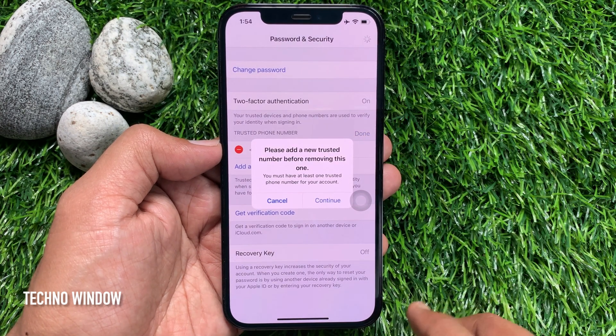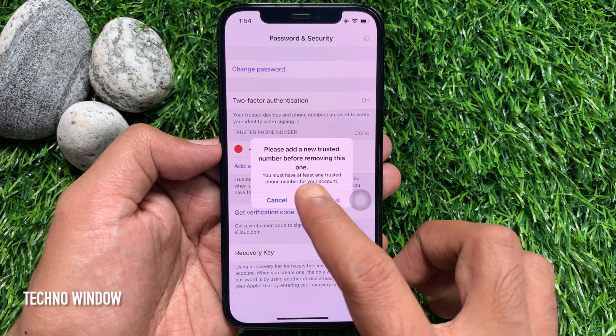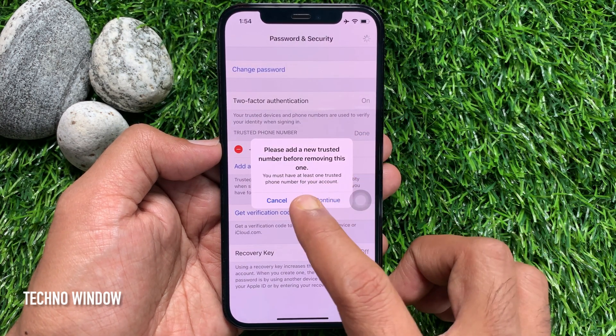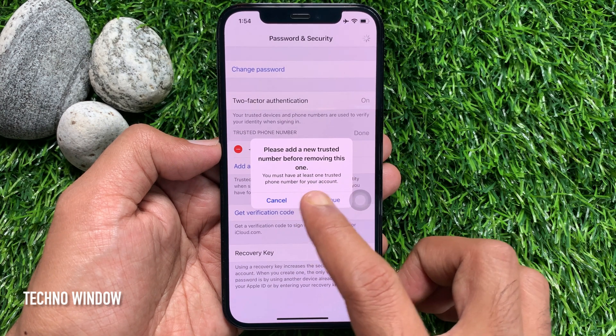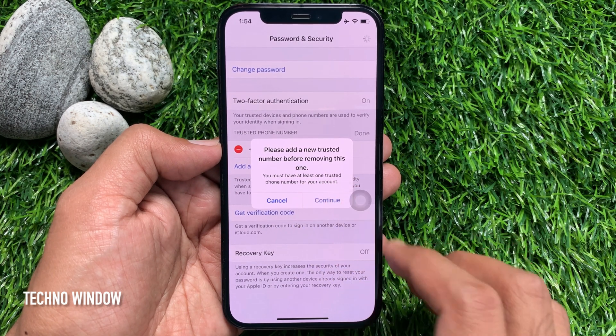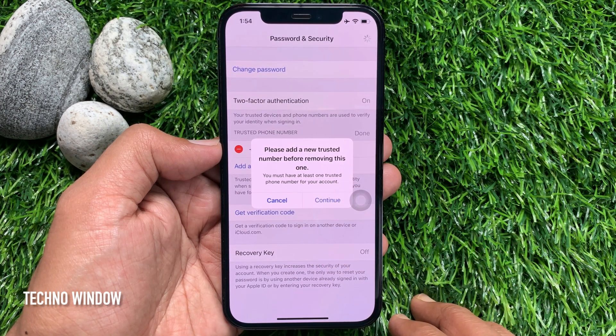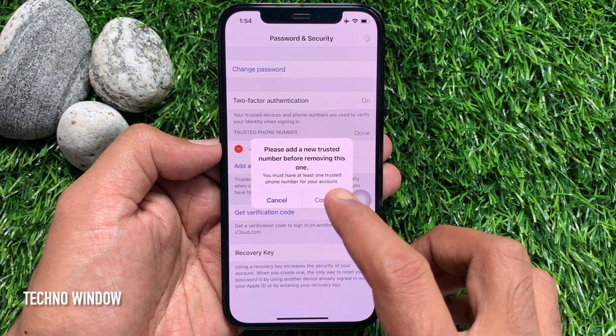Please add a new trusted phone number before removing this one. You must have at least one trusted phone number for your account. So tap Continue.